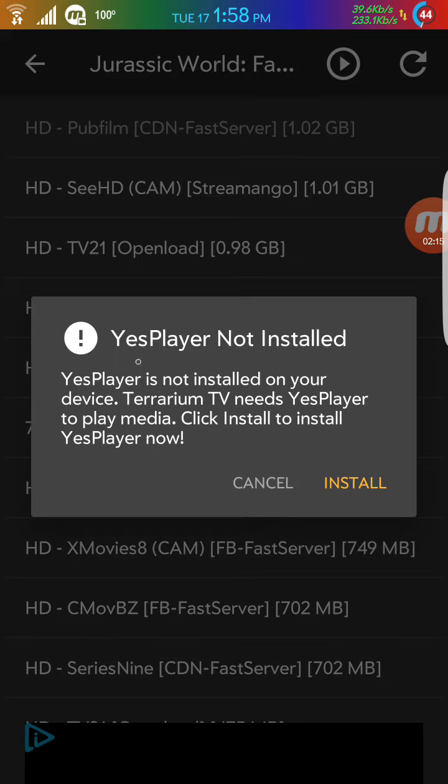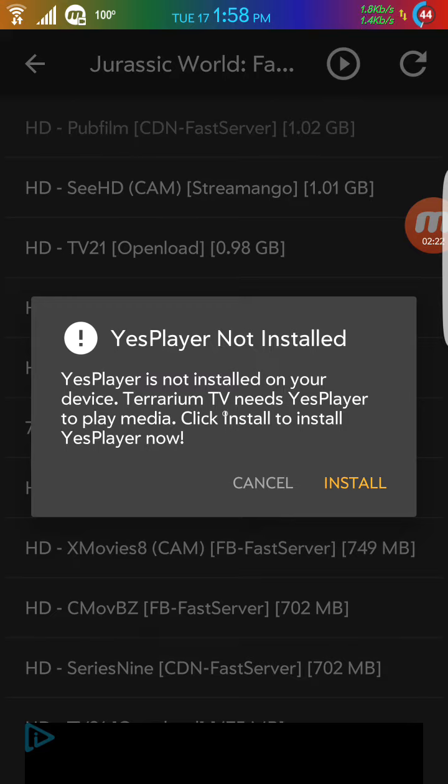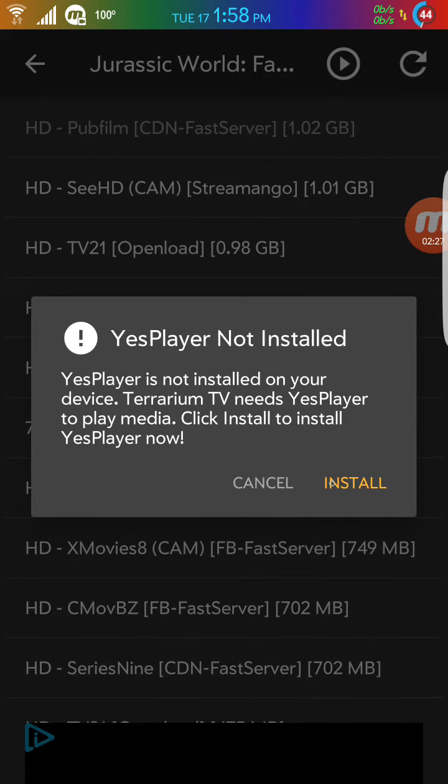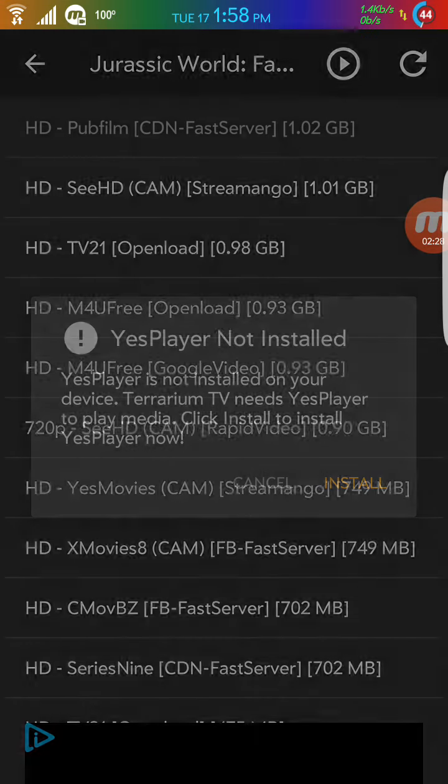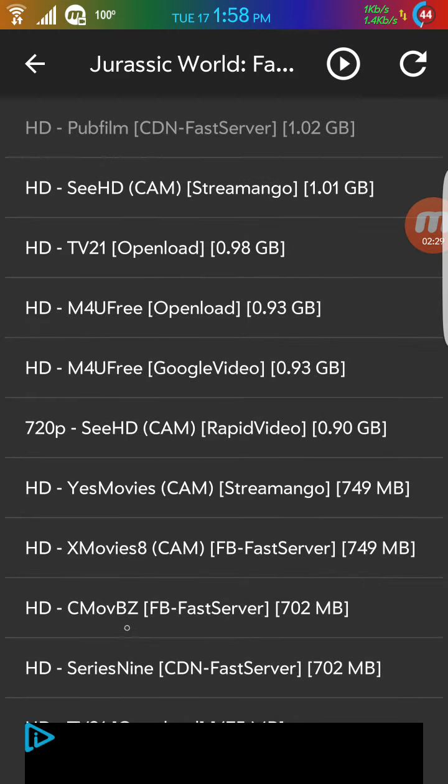And now it's going to say which player you're going to use. So there is a player called YesPlayer and this is better to work with this application. So what you're going to do is you're going to install.